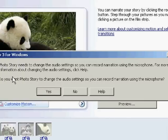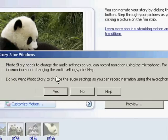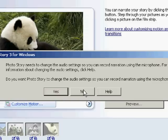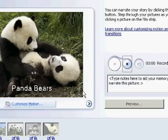When this window appears you want to click no. It's asking if Photo Story can change your recording settings. Just click no. What do you click? No.